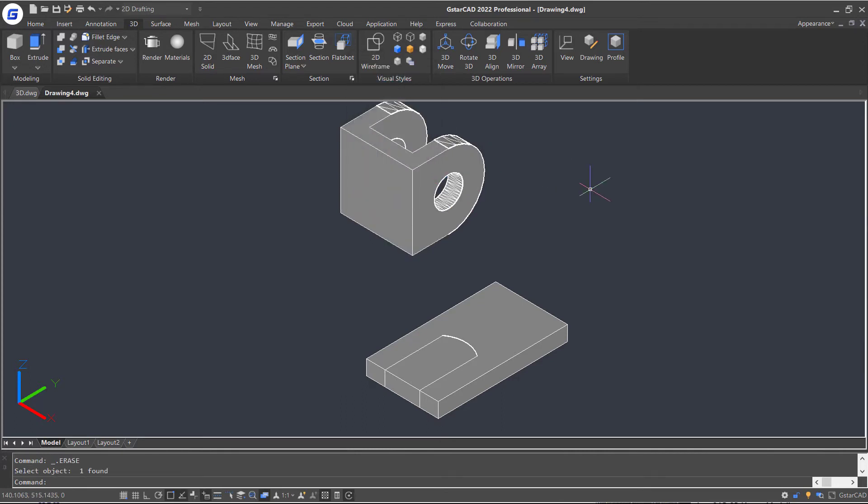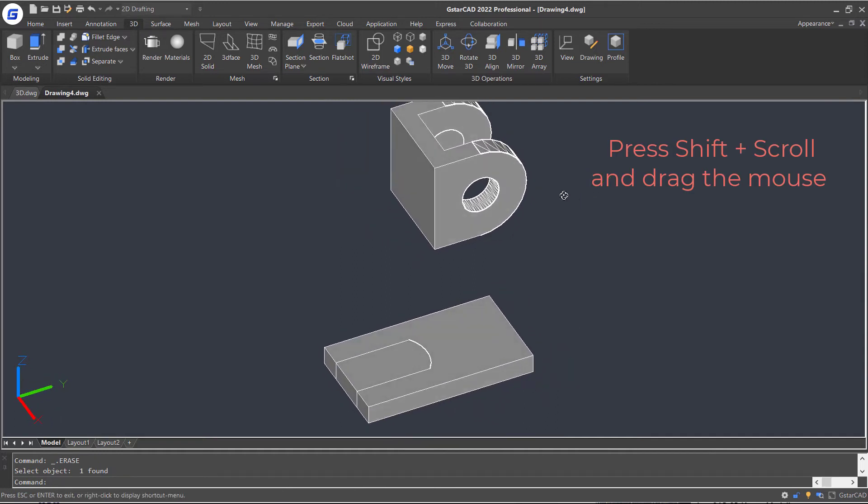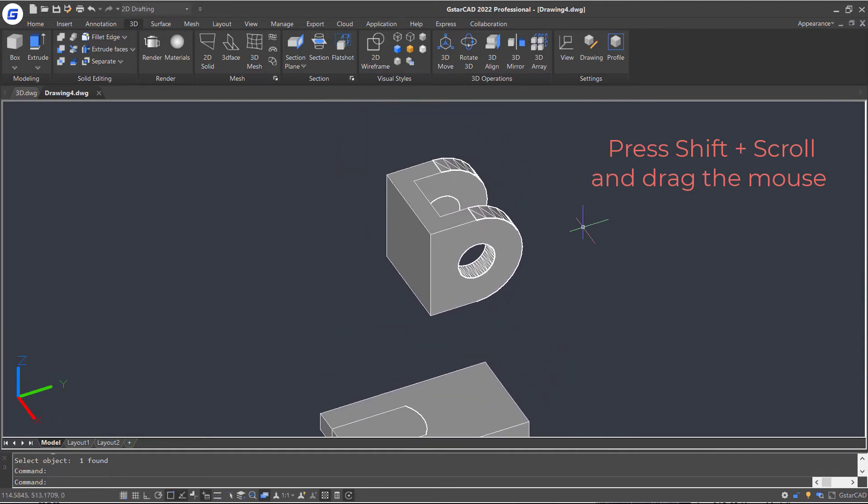By the way, if we want to rotate the 3D model, we can press Shift and Scroll and drag the mouse.